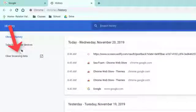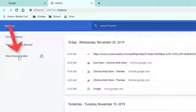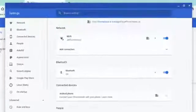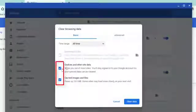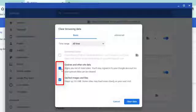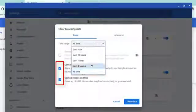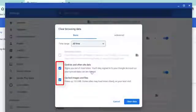Select the option to clear browsing data. You can clear your history, but make sure cookies and cached images are selected and that the time range is set to All Time.